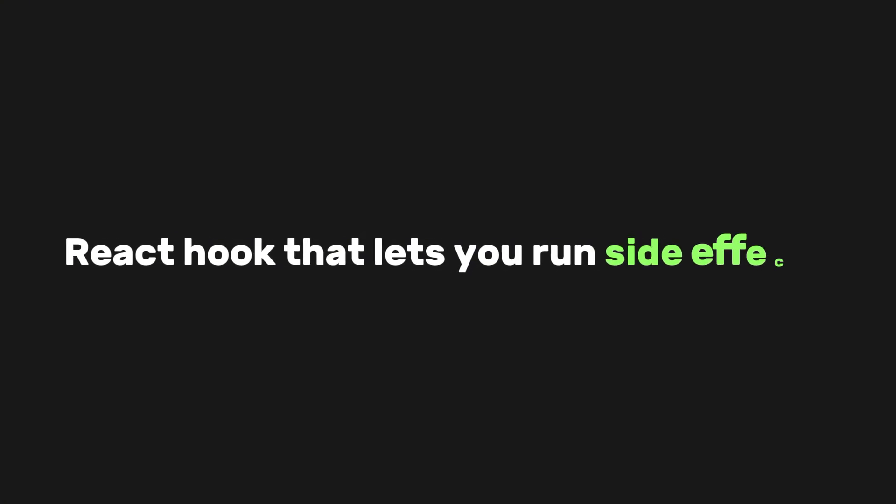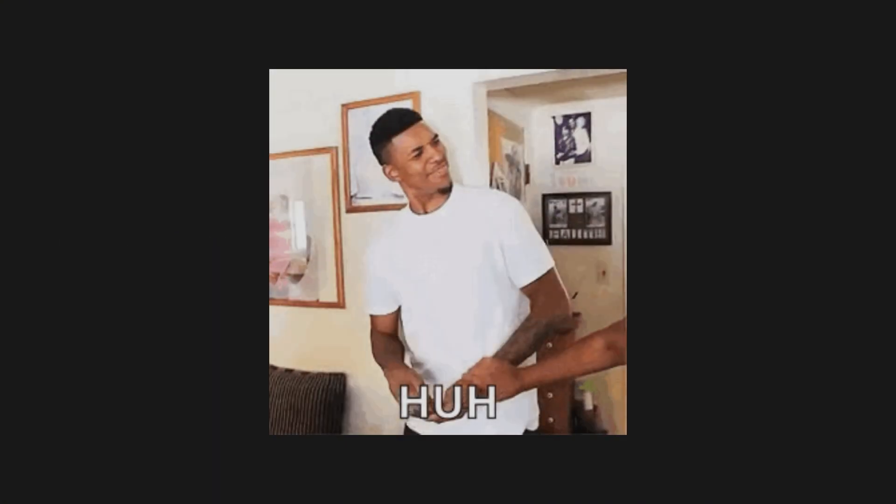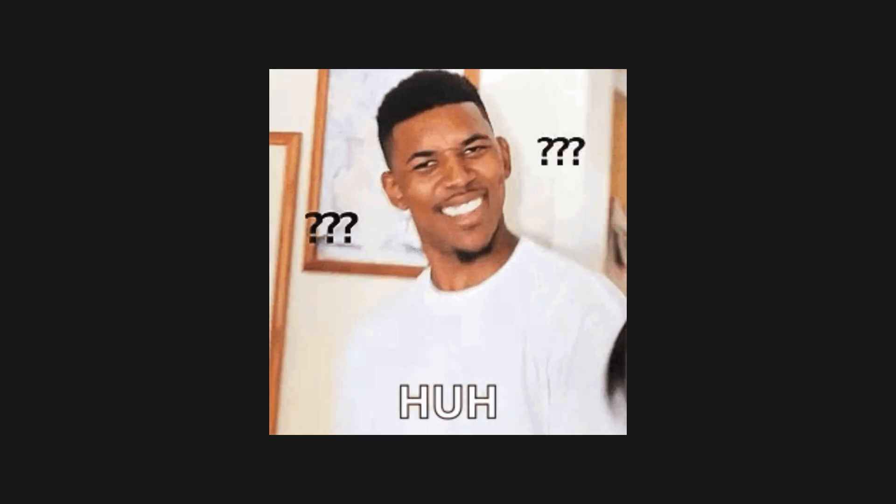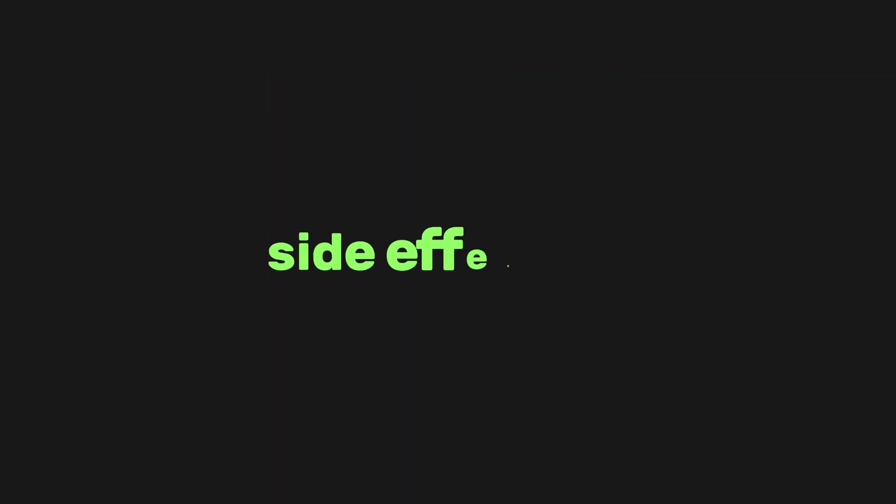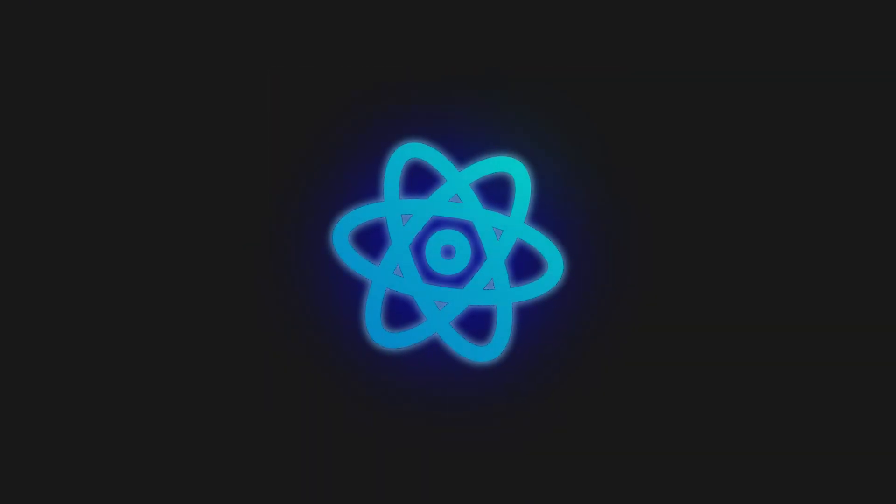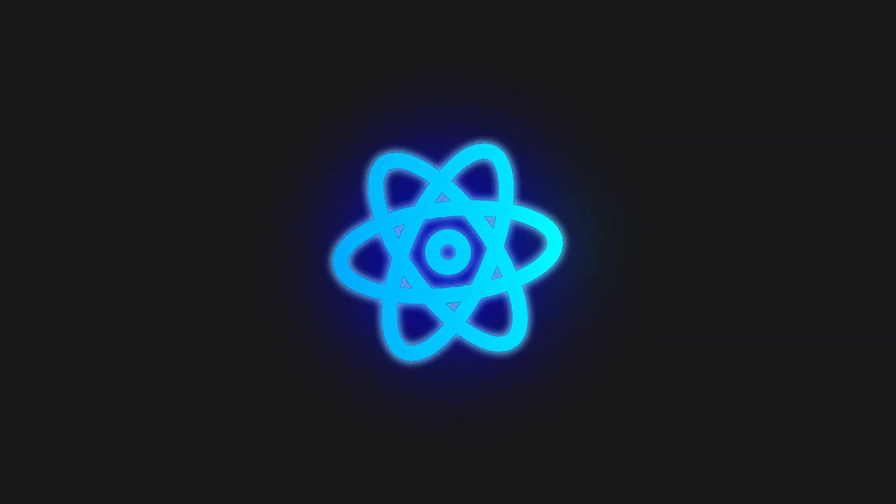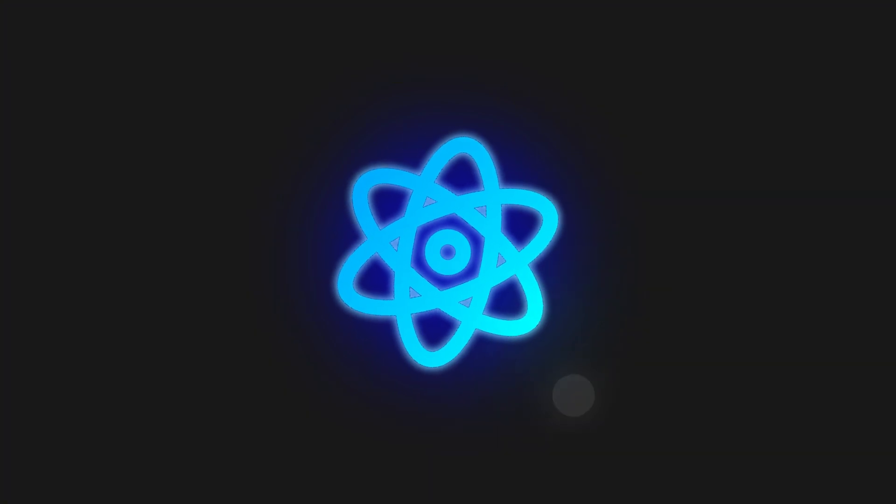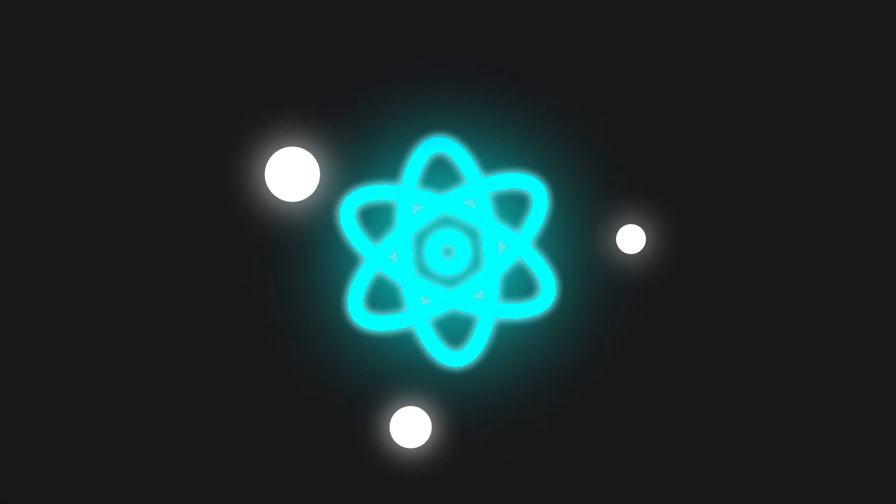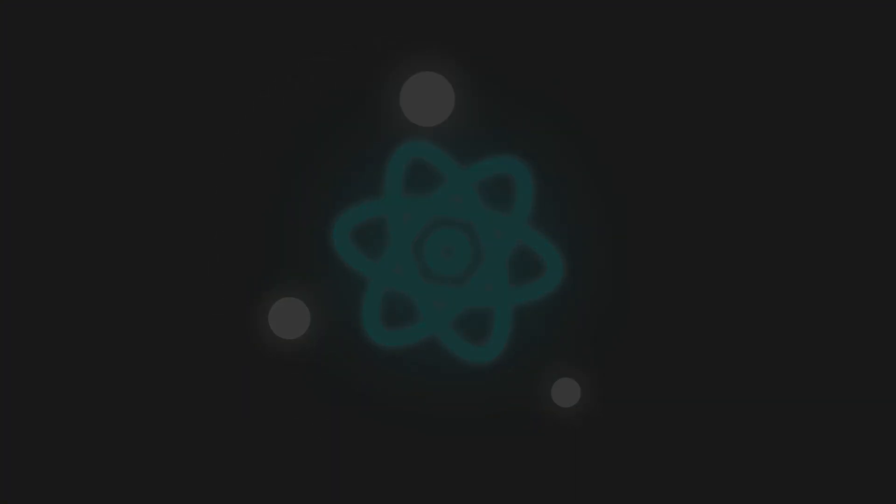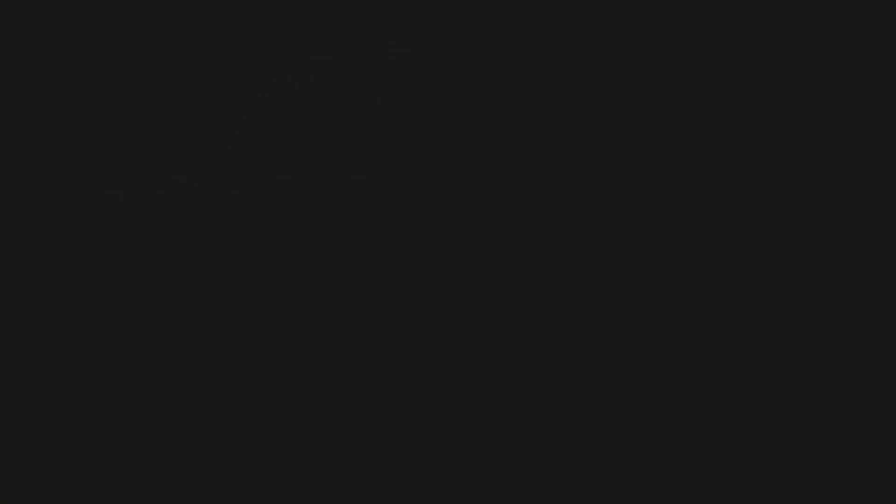We can describe useEffect as a React hook that lets you run side effects. A lot of people are confused about what exactly side effects are. Well, in simple terms, side effects are actions in your code that happen outside of rendering the UI. So what do we mean by that?